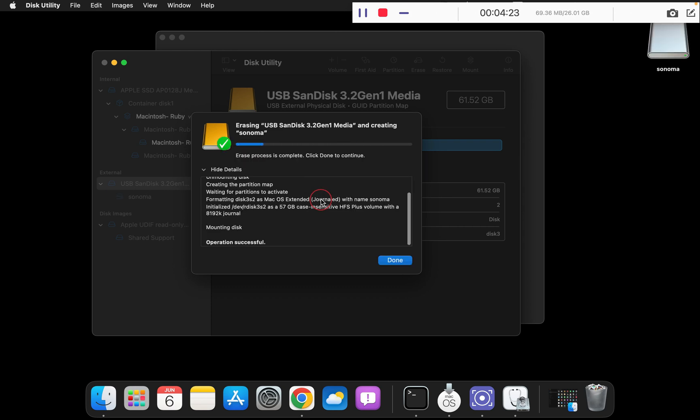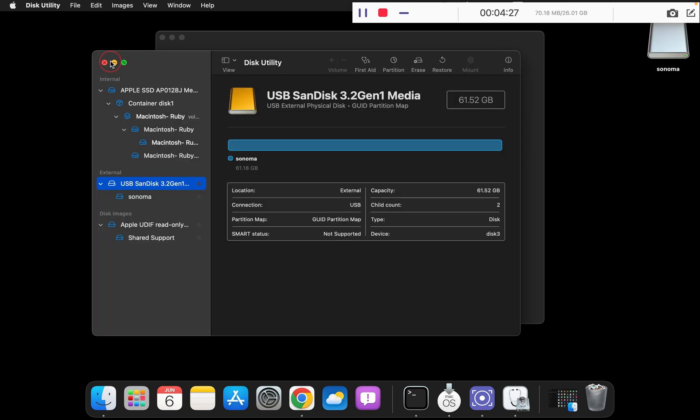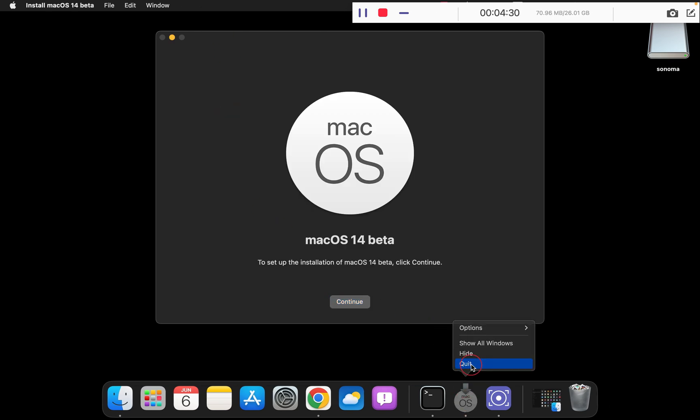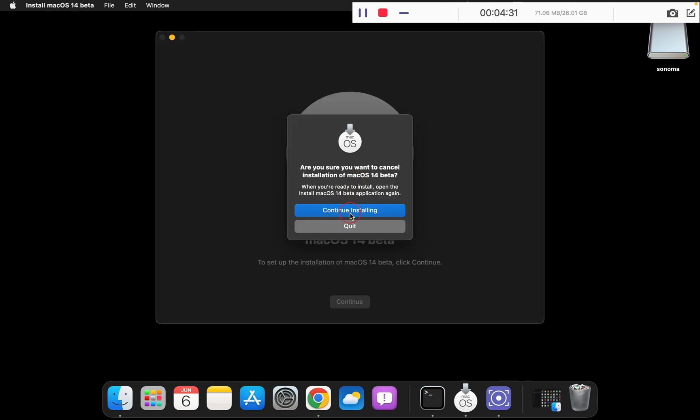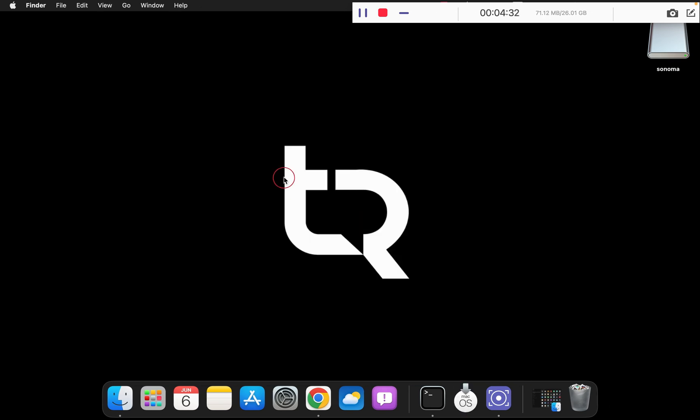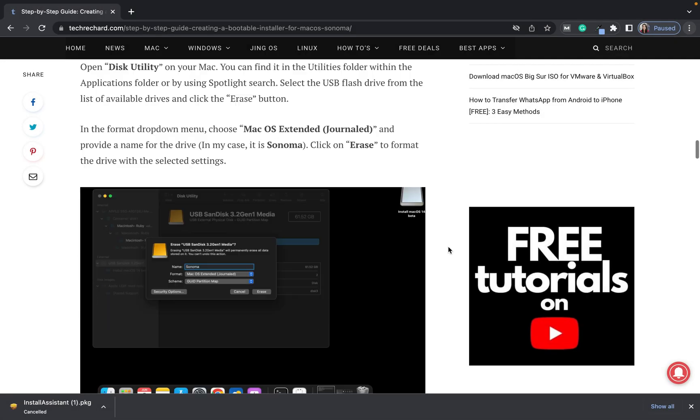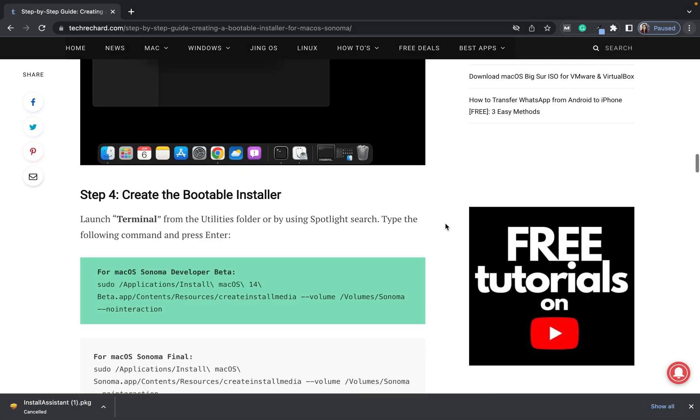This will take around 10 seconds. Once this is over, you can simply click done and close this. Next step is to open your terminal.